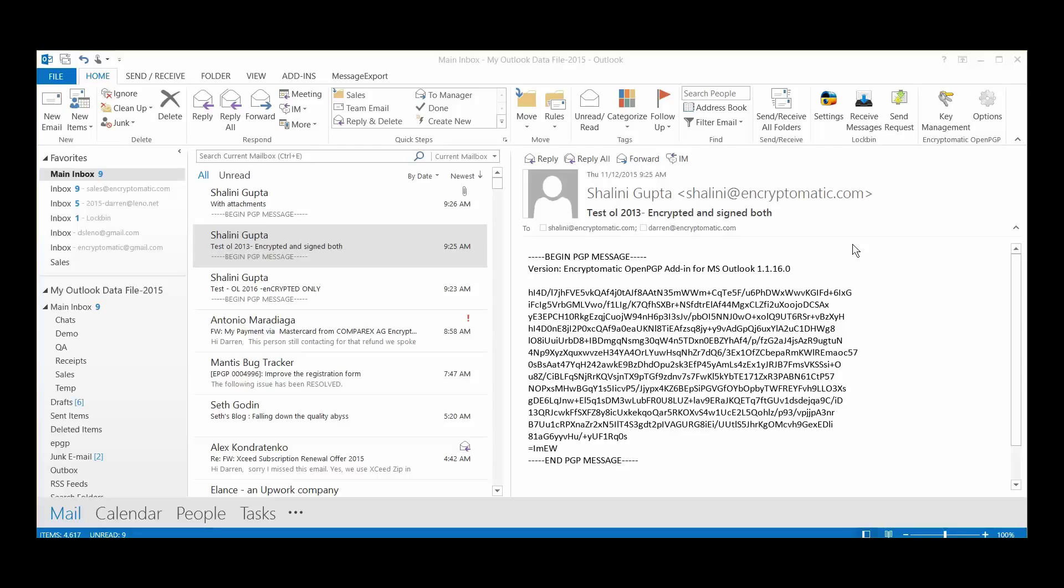Hi, everyone. This is Darren from the Encryptomatic Development Team, and I am so excited today to show you what we've been up to.